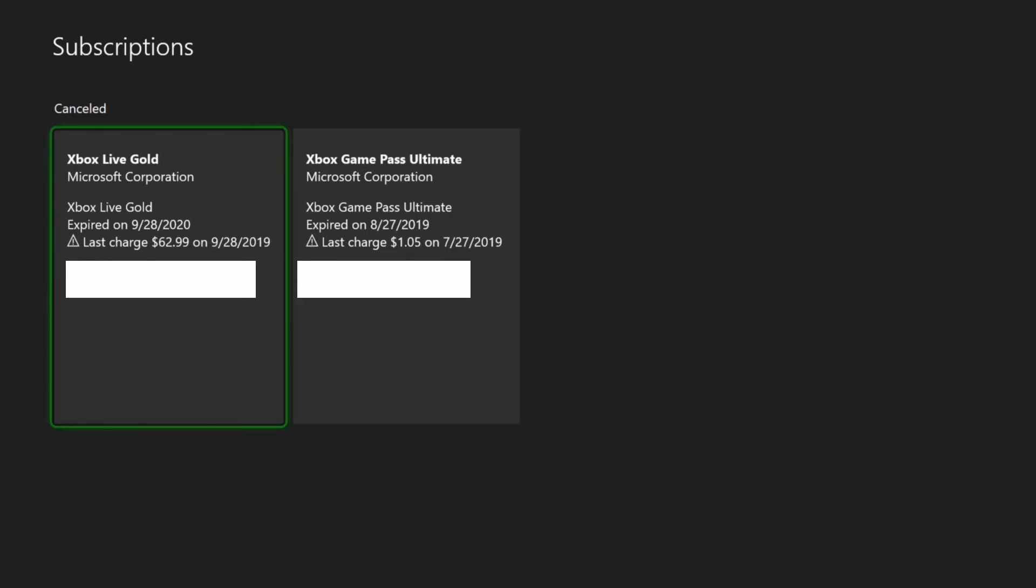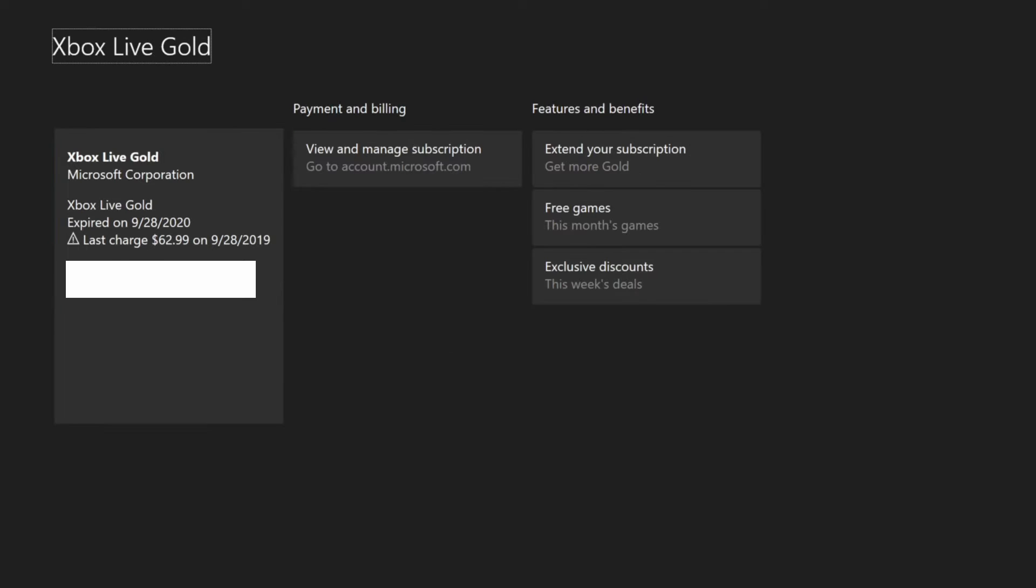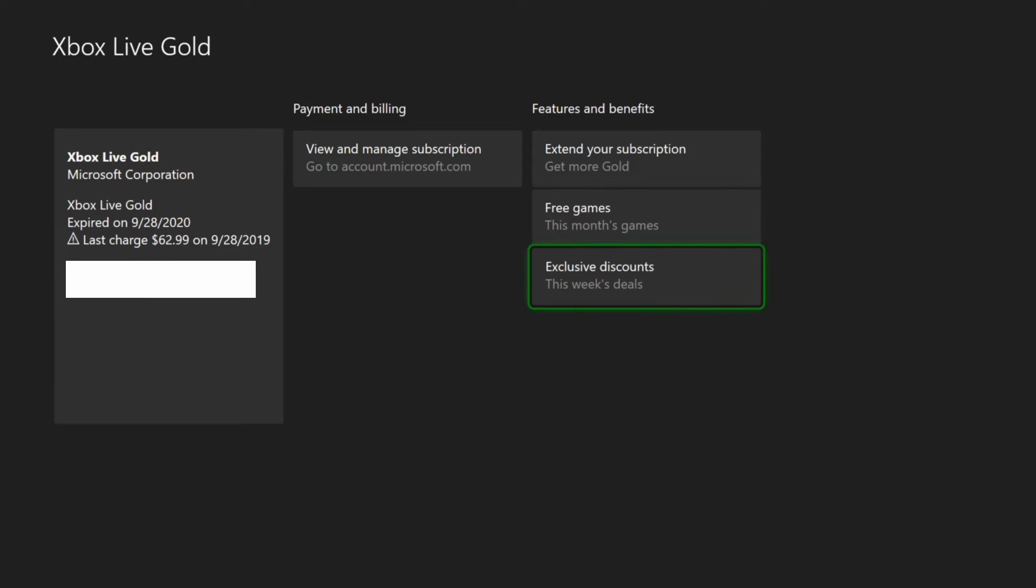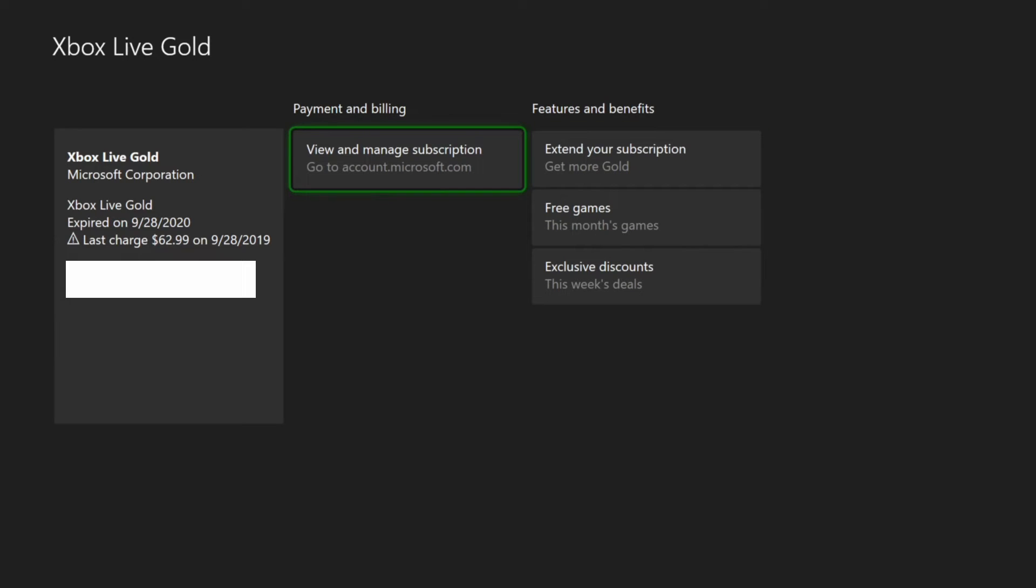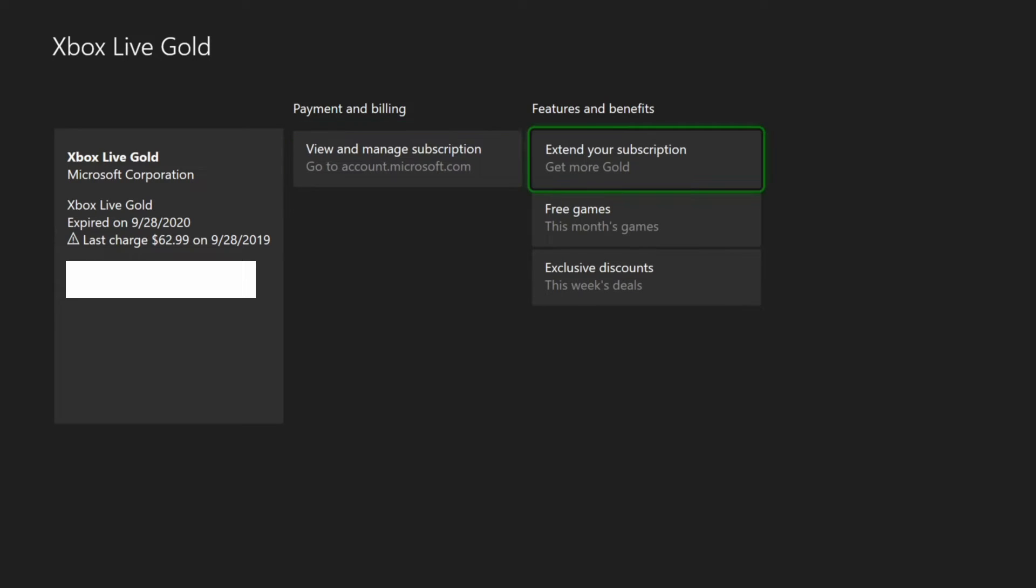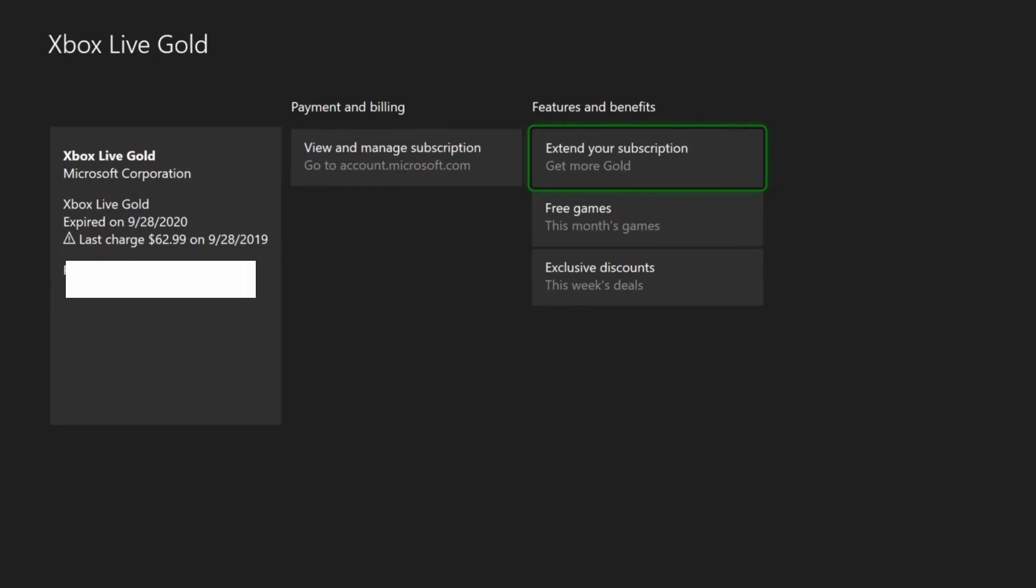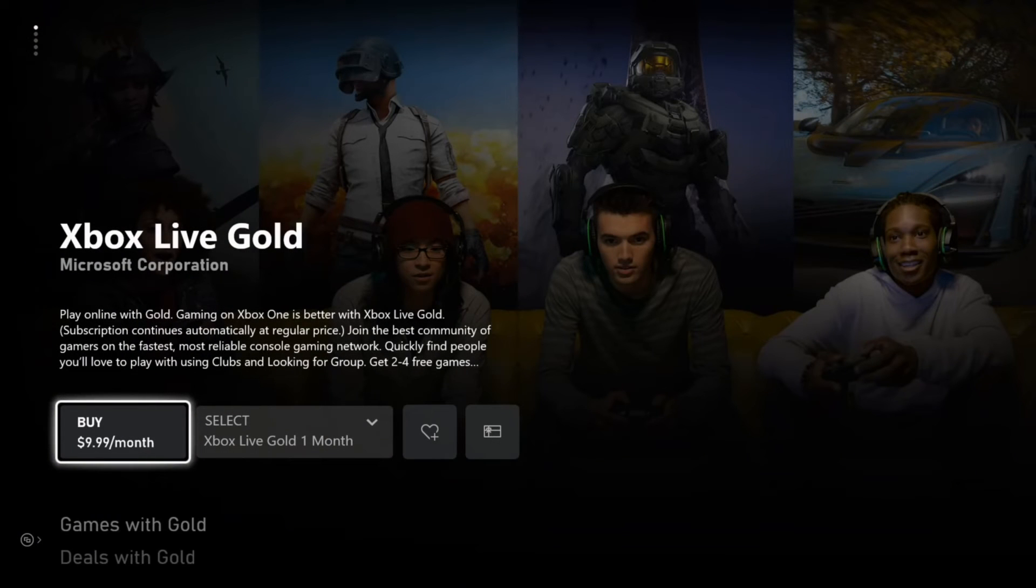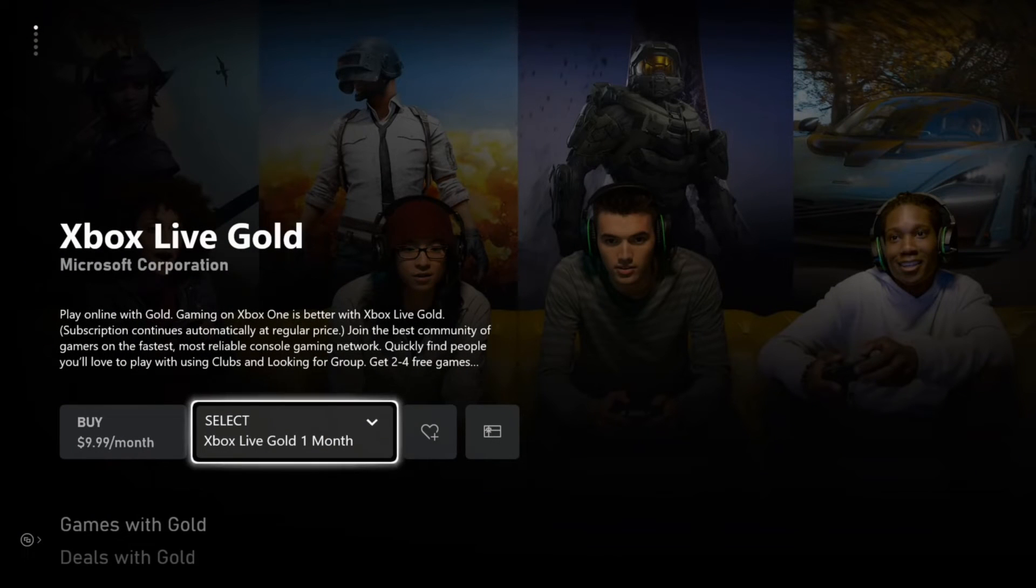Now you can select one of these cancelled subscriptions and go to it. And then you can extend your subscription from here or see the free games for the month or get exclusive discounts and deals. Or you can view and manage your subscription. So let's go to Extend Your Subscription. It will take you to the Microsoft Store where you can buy more Xbox Live Gold.